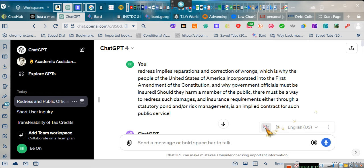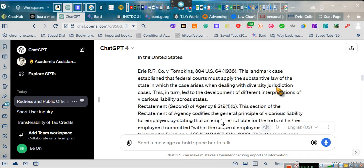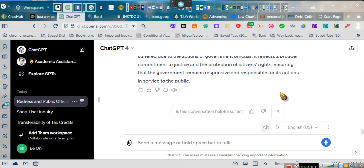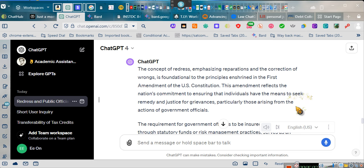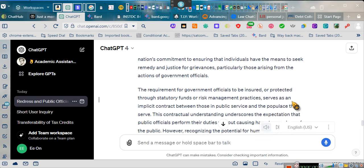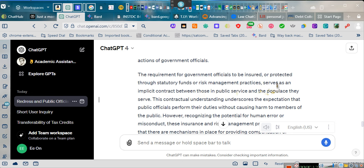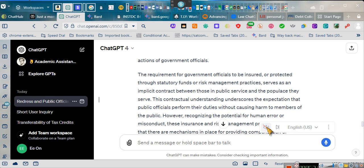The concept of redress, emphasizing reparations and the correction of wrongs, is foundational to the principles enshrined in the First Amendment of the U.S. Constitution. This amendment reflects the nation's commitment to ensuring that individuals have the means to seek remedy and justice for grievances, particularly those arising from the actions of government officials. The requirement for government officials to be insured or protected through statutory funds or risk management practices serves as an implicit contract between those in public service and the populace they serve. This contractual understanding underscores the expectation that public officials perform their duties without causing harm to members of the public.